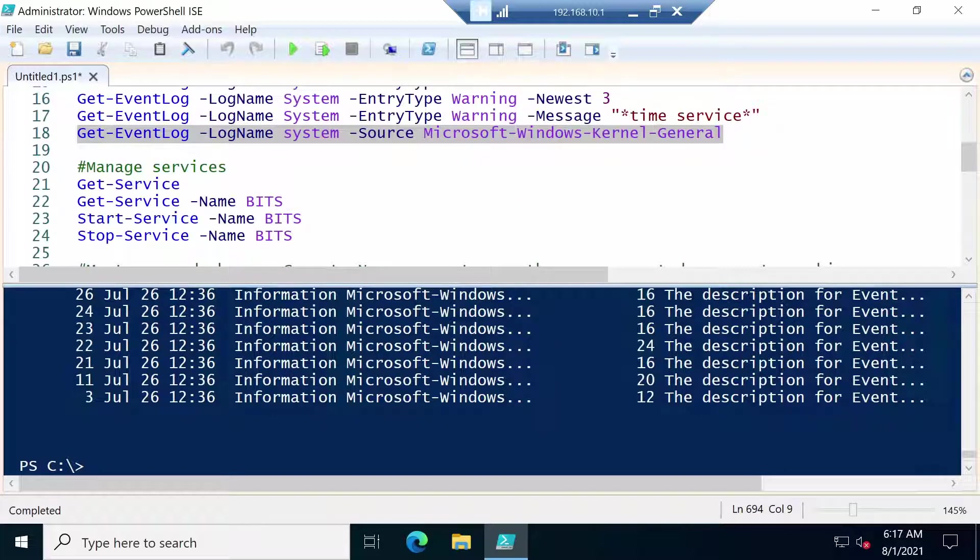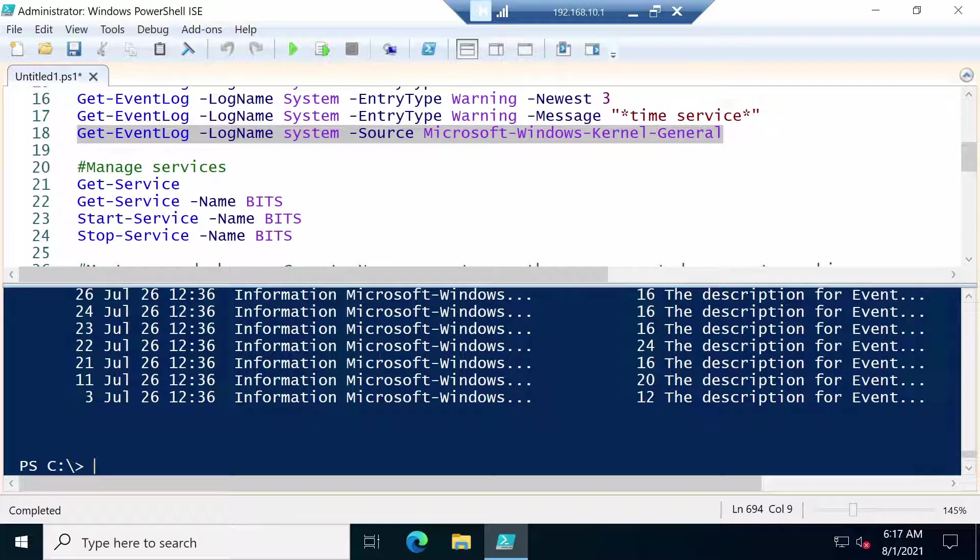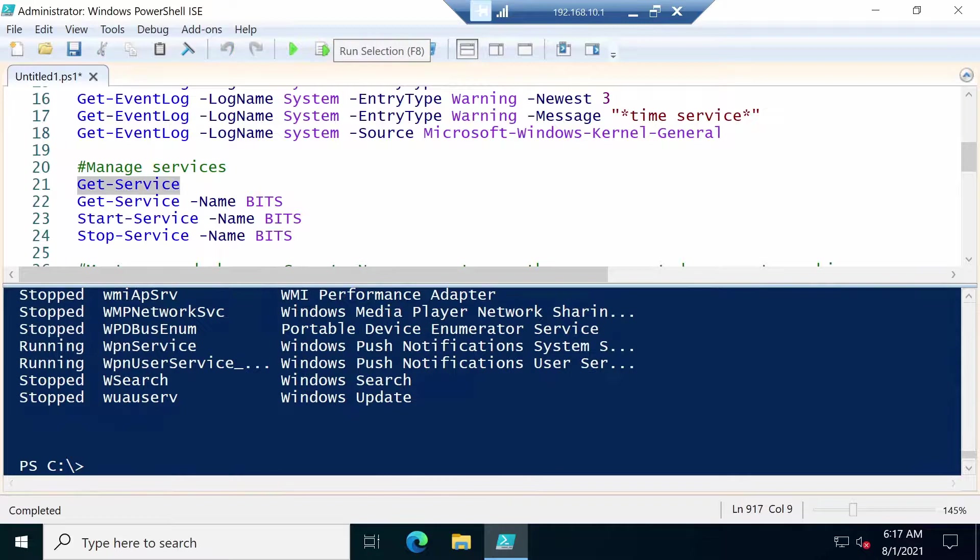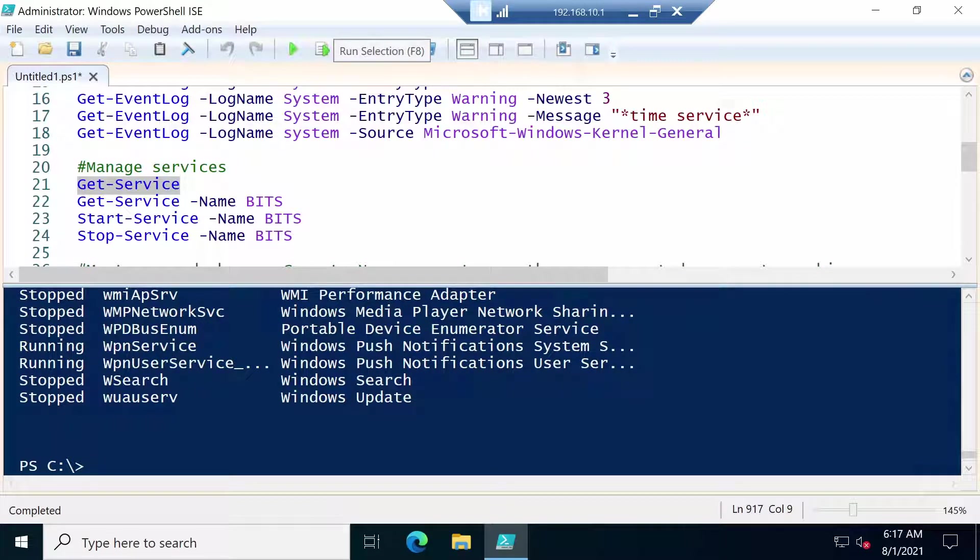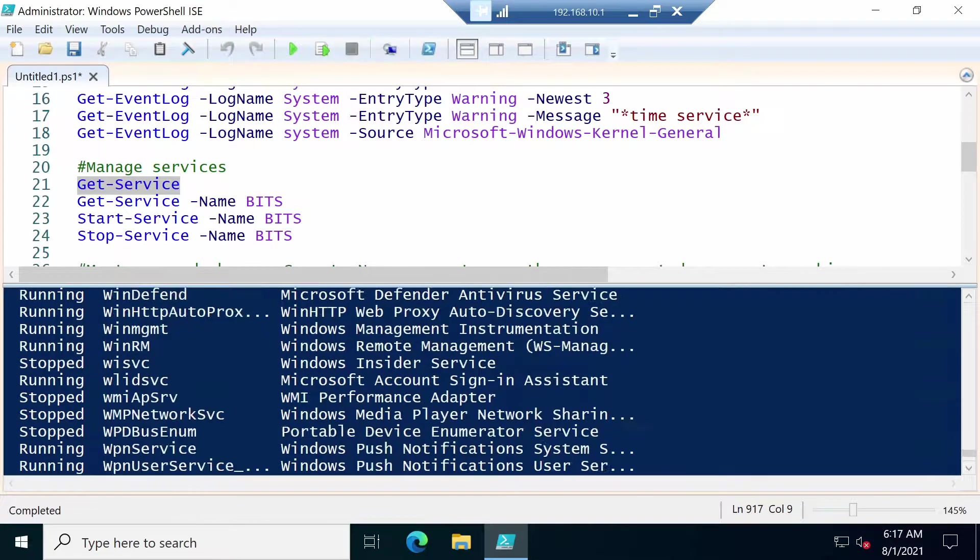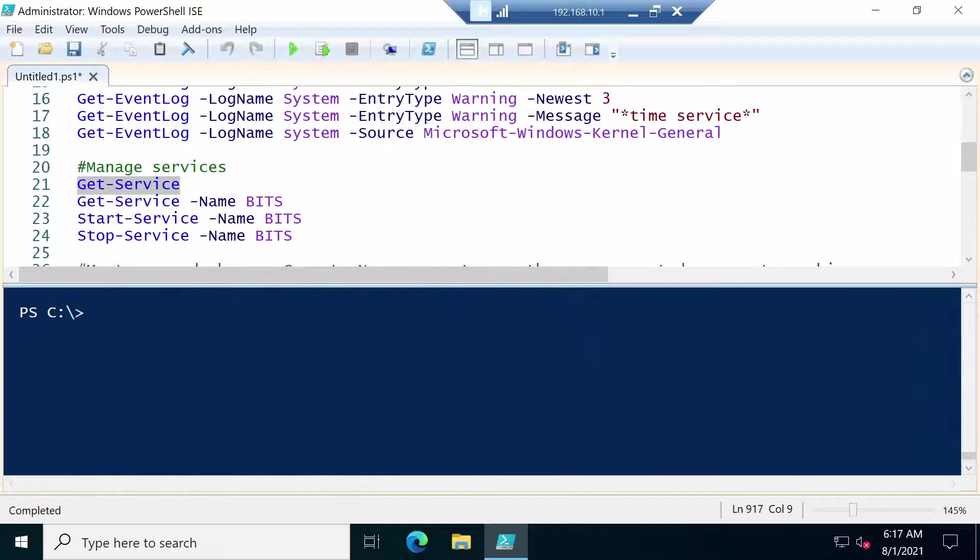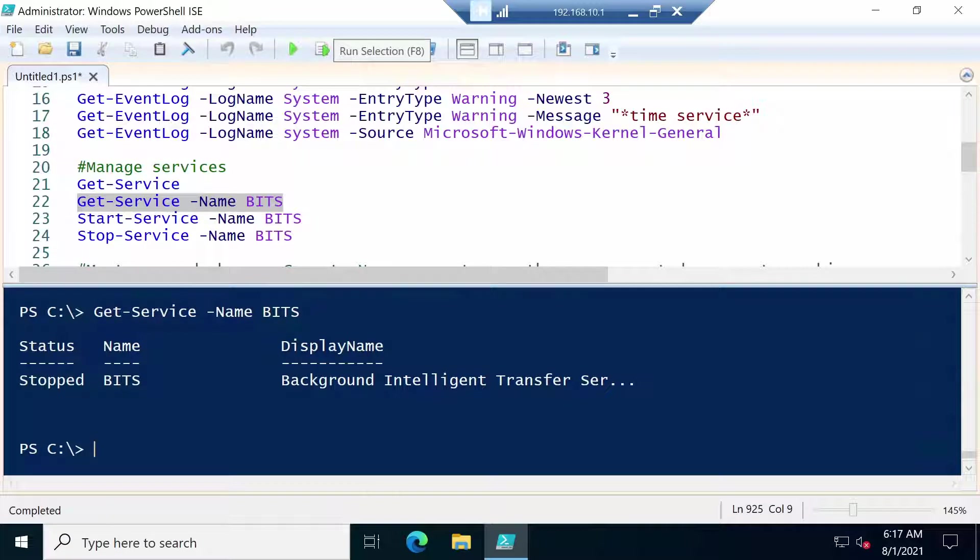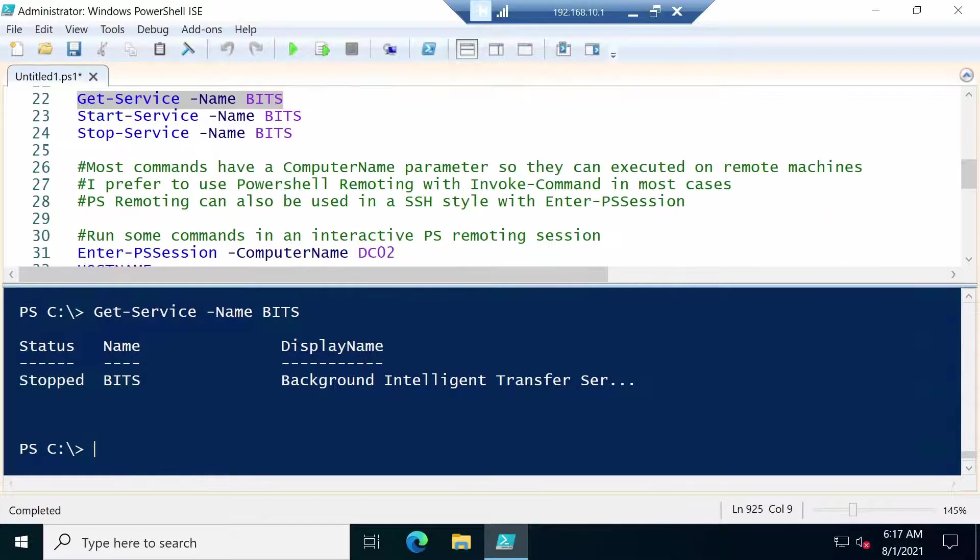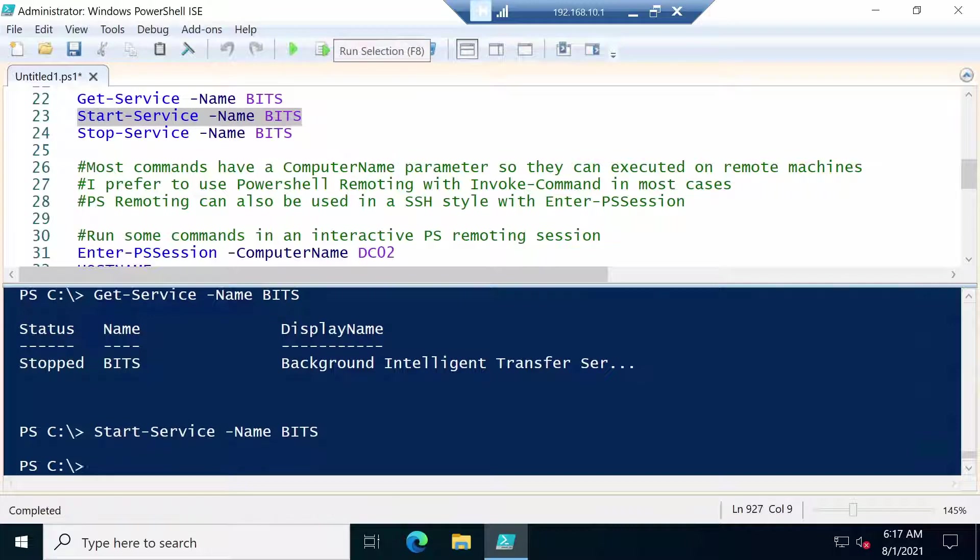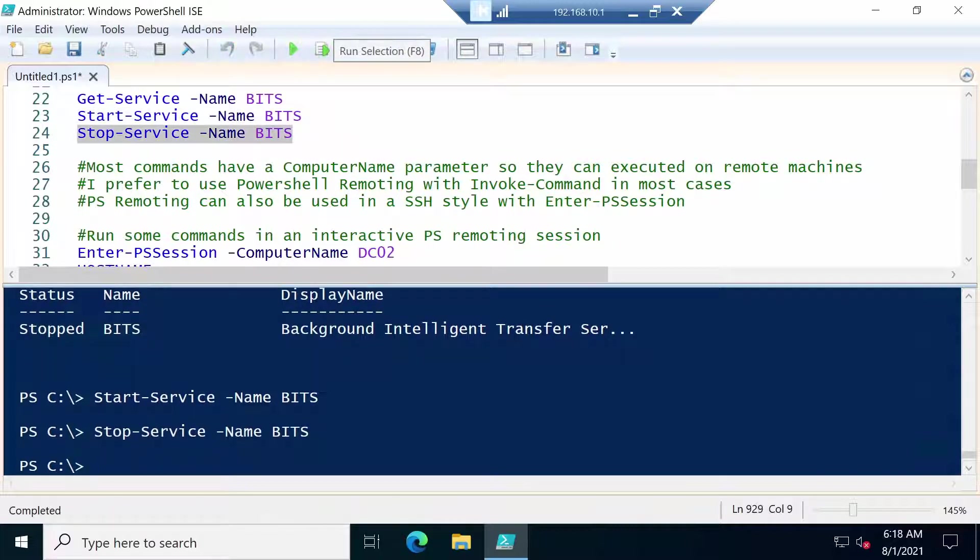Now moving on from event logs, we can also of course manage services. With the Get-Service command we get a list of all the services available on our server. As you can see here. If we specify a specific name we get only that service. And with Start-Service and Stop-Service we can manipulate its state. So we can start it and we can stop it.